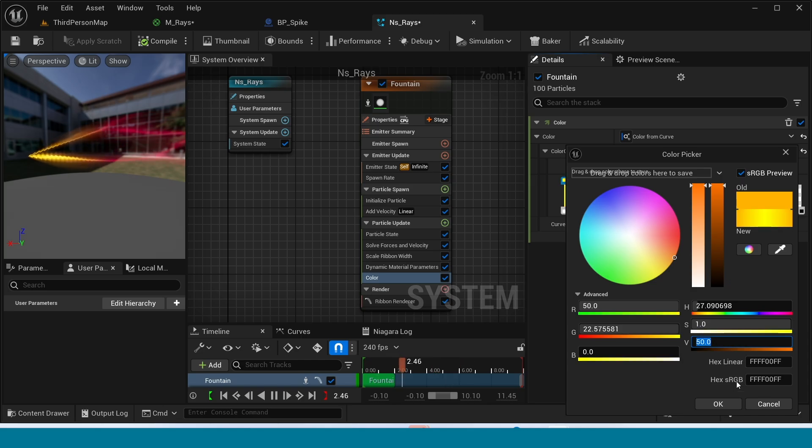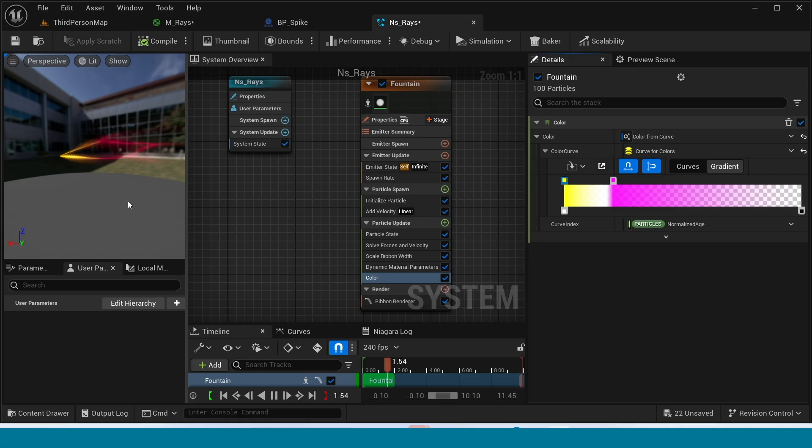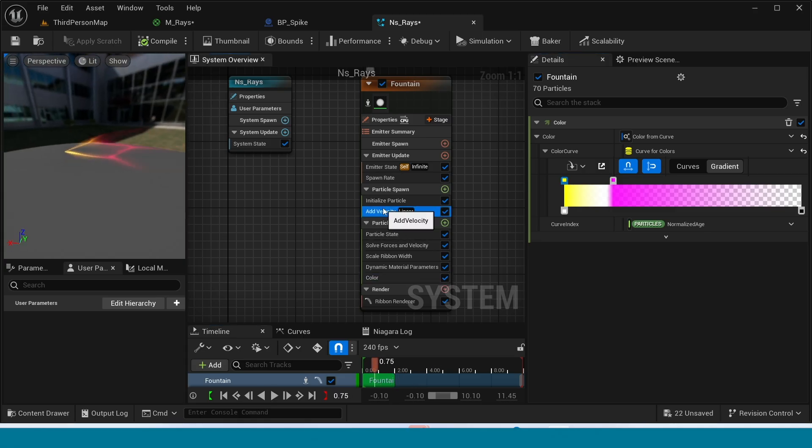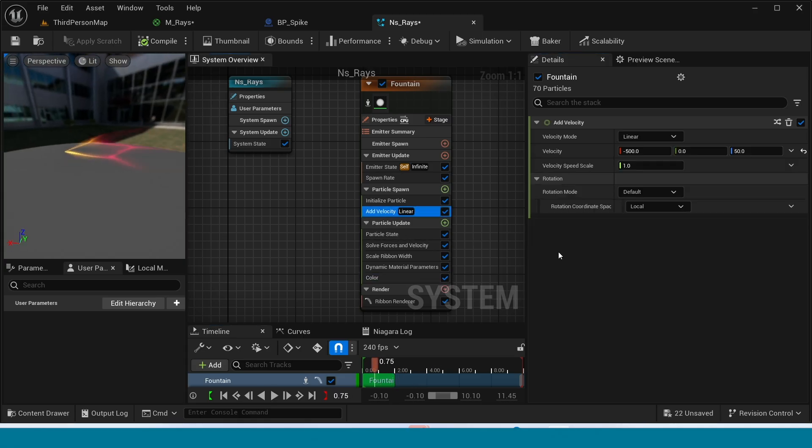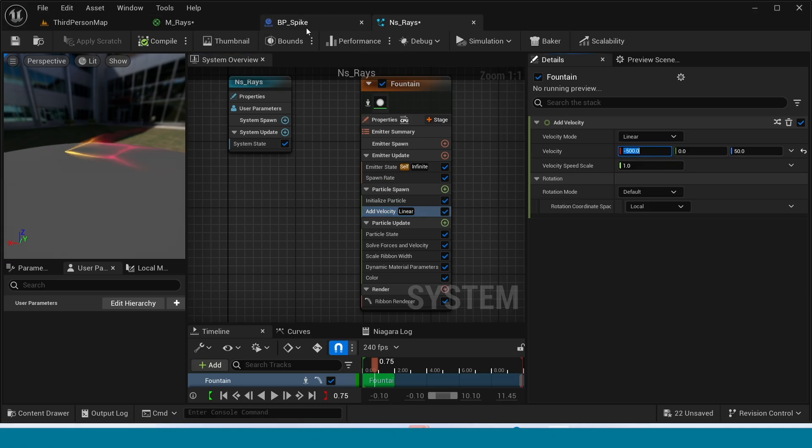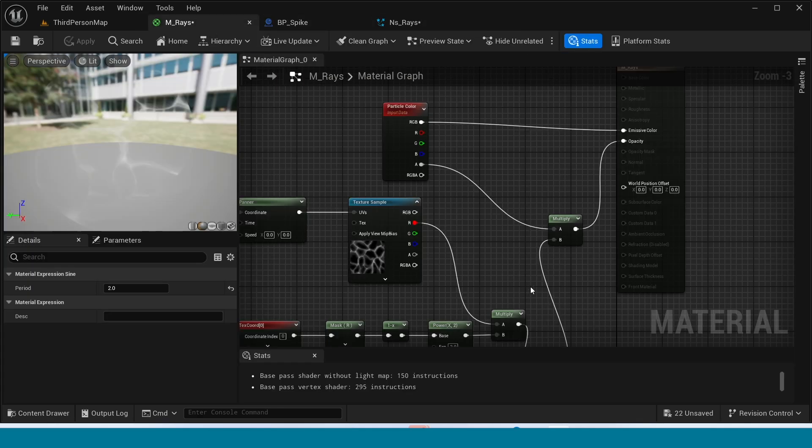Okay, something is wrong. Go to add velocity. In here change this. No, velocity is not wrong I think. In material is wrong.